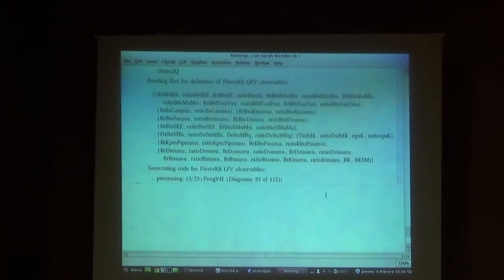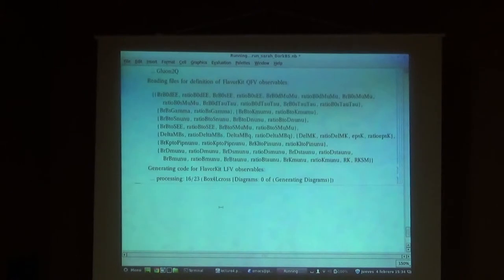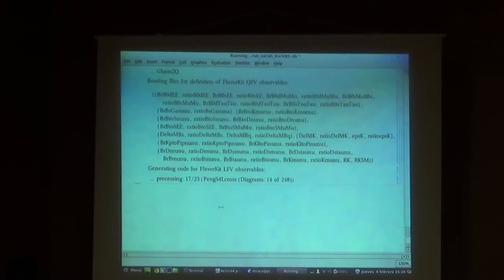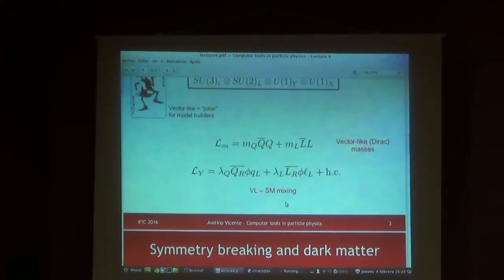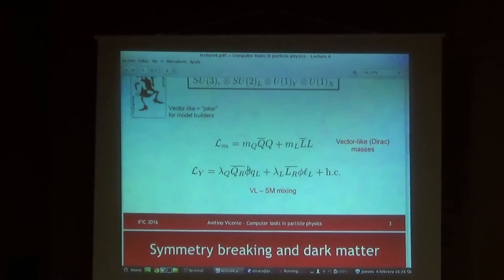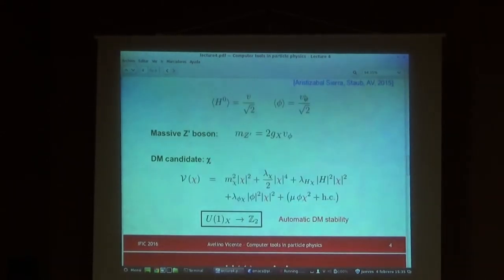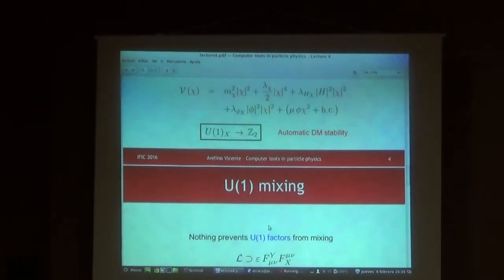Question: if you put G1X and GX1 to zero, does Z prime couple to the standard model fermions? Yes, but through fermion mixing. This model is motivated by flavor anomalies, so you want effects of the Z prime on SM fermions. When phi gets a VEV, the standard model fermions mix with the new vector-like fermions. Since these vector-like fermions couple to the Z prime, indirectly you are coupling the Z prime to the standard model fermions. This is the idea behind the model.